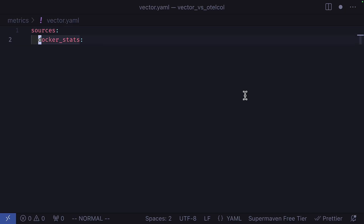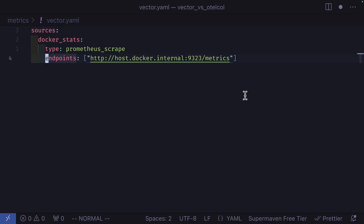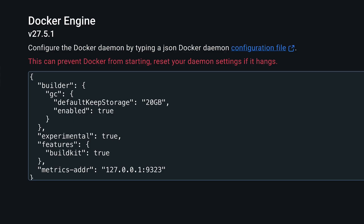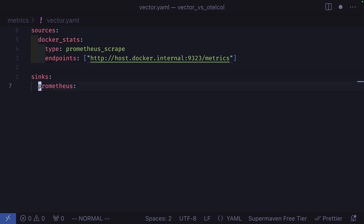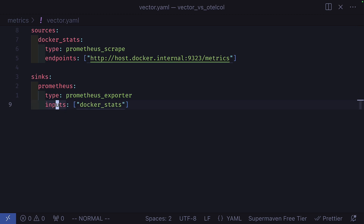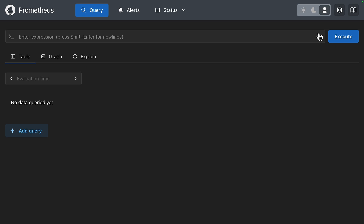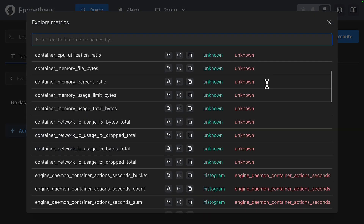Now let's try this with Vector. We'll use Vector's Docker Stats source, but this uses a URL instead of the Docker socket, so make sure you have Docker configured to export metrics. Then we'll send metrics to Prometheus using the Prometheus exporter. And that's it — a much smaller config than the Otel Collector one. And if we look at Prometheus, we can see we have some metrics data.